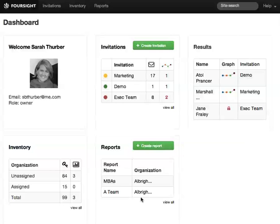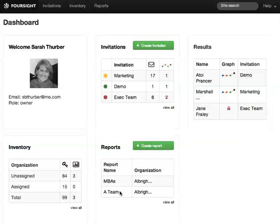Finally, the Reports widget lets you create a new group profile or team profile and lists the recent reports you've created.